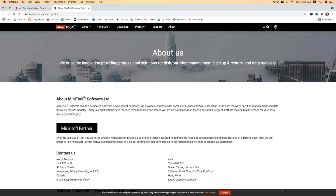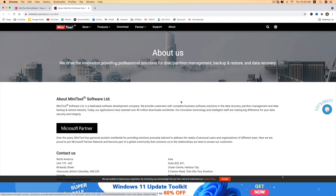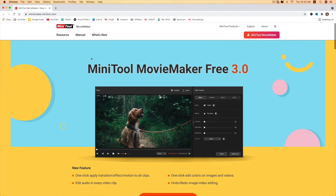Okay, now let me show you quickly how easy it is to use this software. But before jumping into the tutorial, I'd like to thank our main sponsor for this video, which is Minitool Software Ltd. Check out the link in the video description to learn more about the company as well as to download this free editing software.